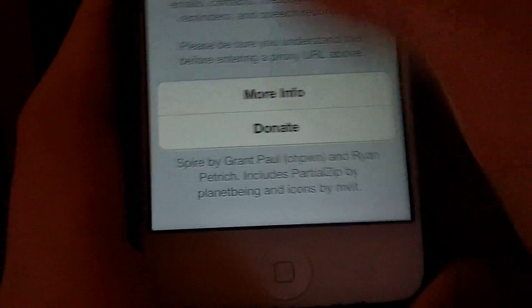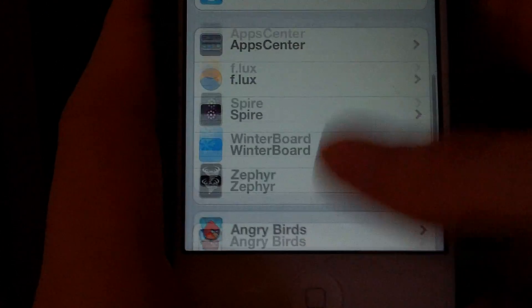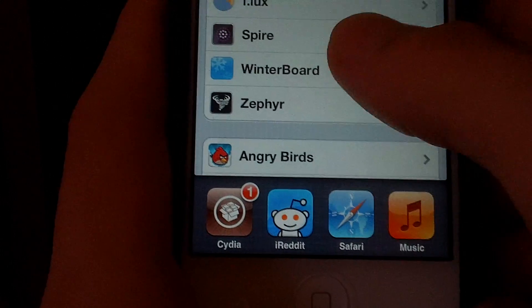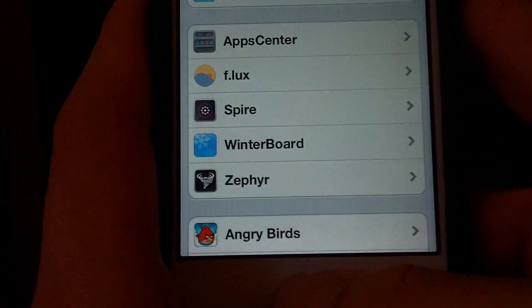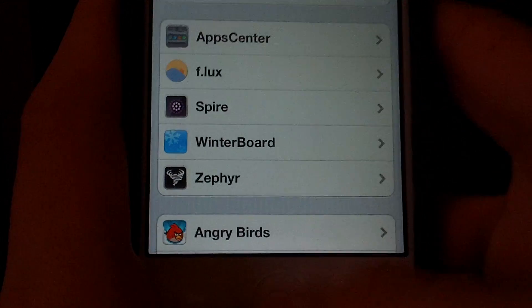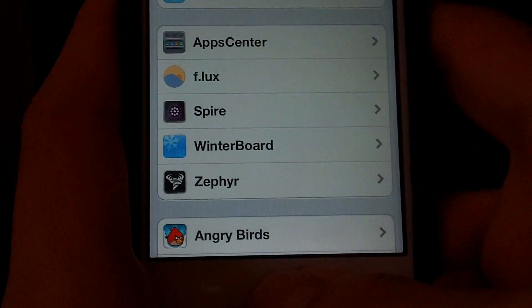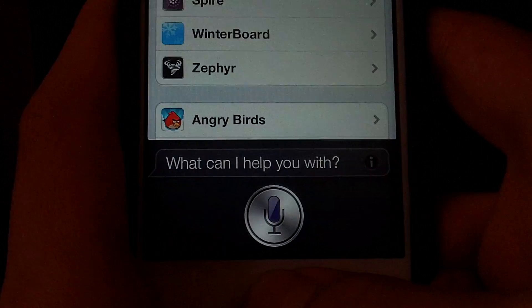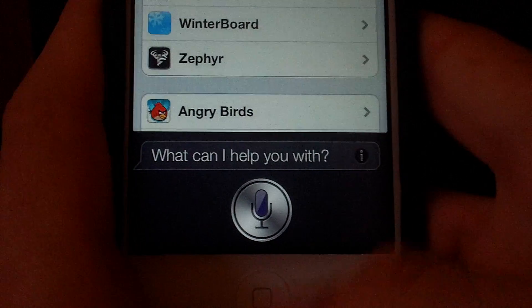Right now, when I press this to get to Siri, I'll show you what it does. You hold it down, Siri pops up,